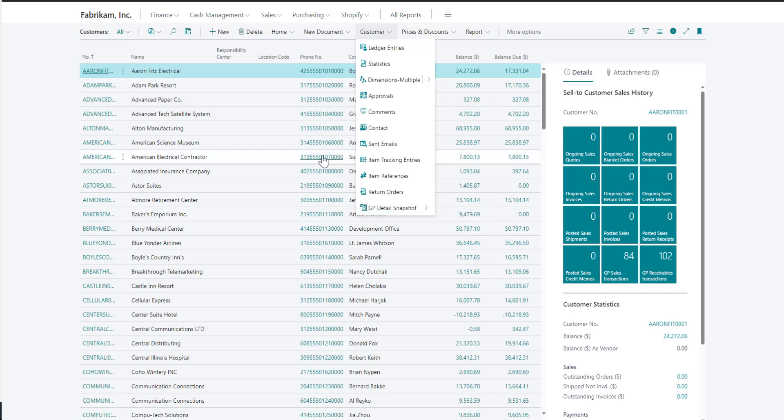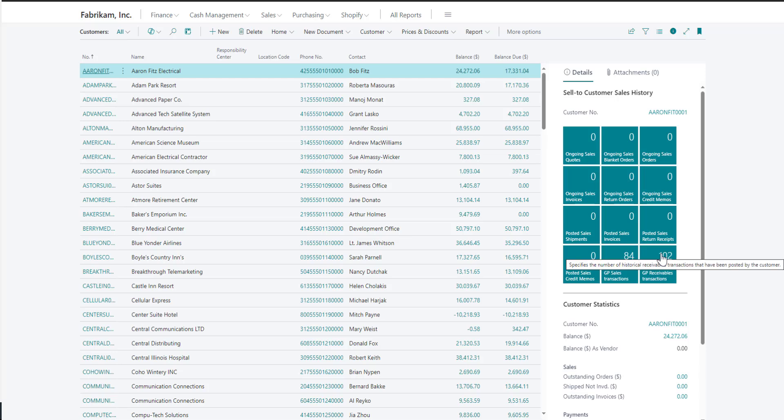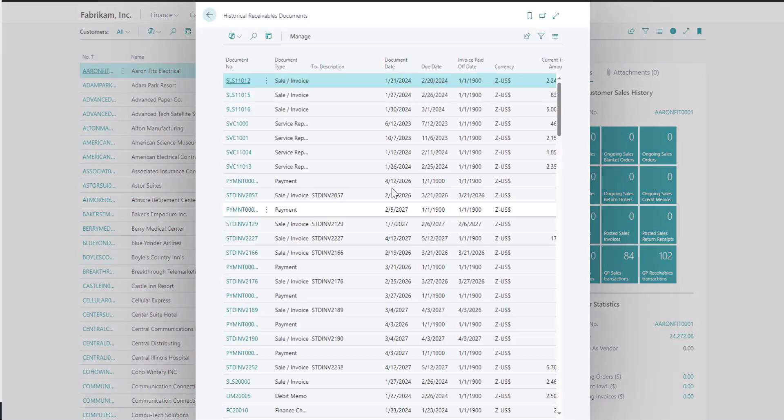However, if you want to see transactions for a specific customer, select that customer from the list and then choose one of the tiles on the right side. I'll go ahead and select the receivables transactions. Now the list will filter to just the transactions for Aaron Fitz Electrical.